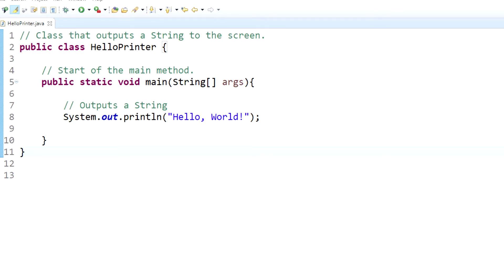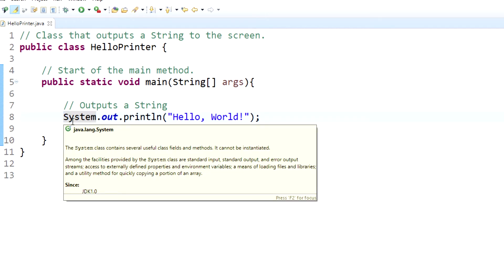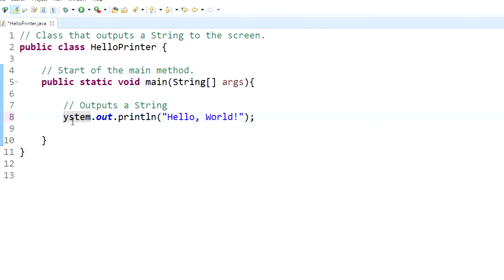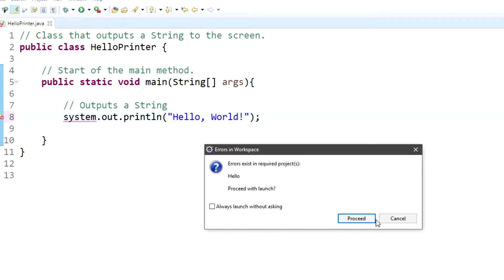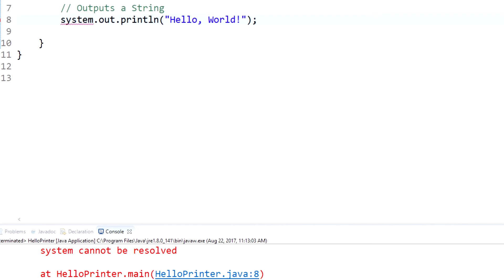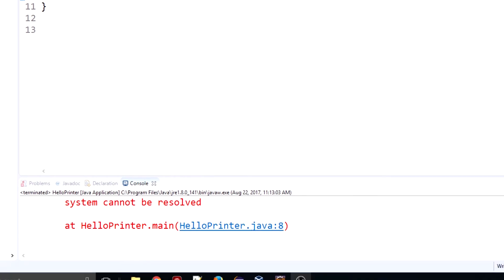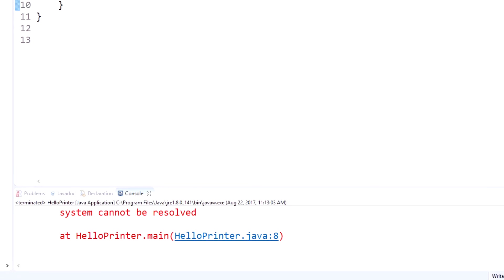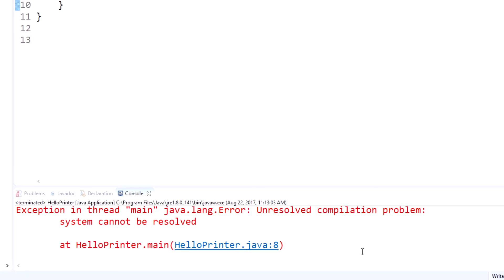One error that you may run into while you're writing code is called a syntax error. For instance, if you want to output Hello World to the screen and your 'S' for System is lowercase, and you try to run this, it's going to say there are errors in this project. Are you sure you want to launch?